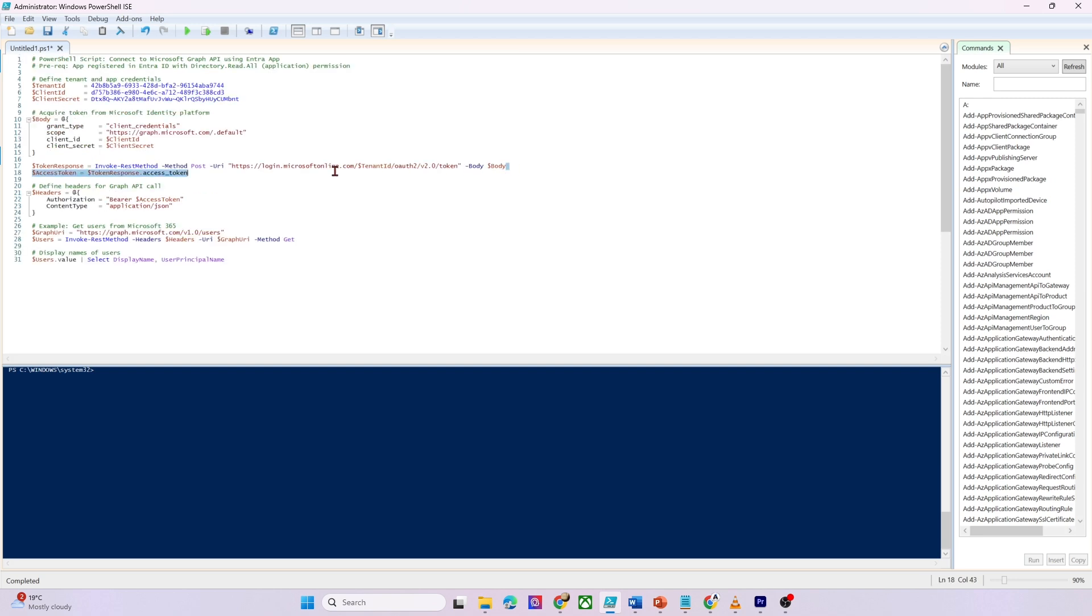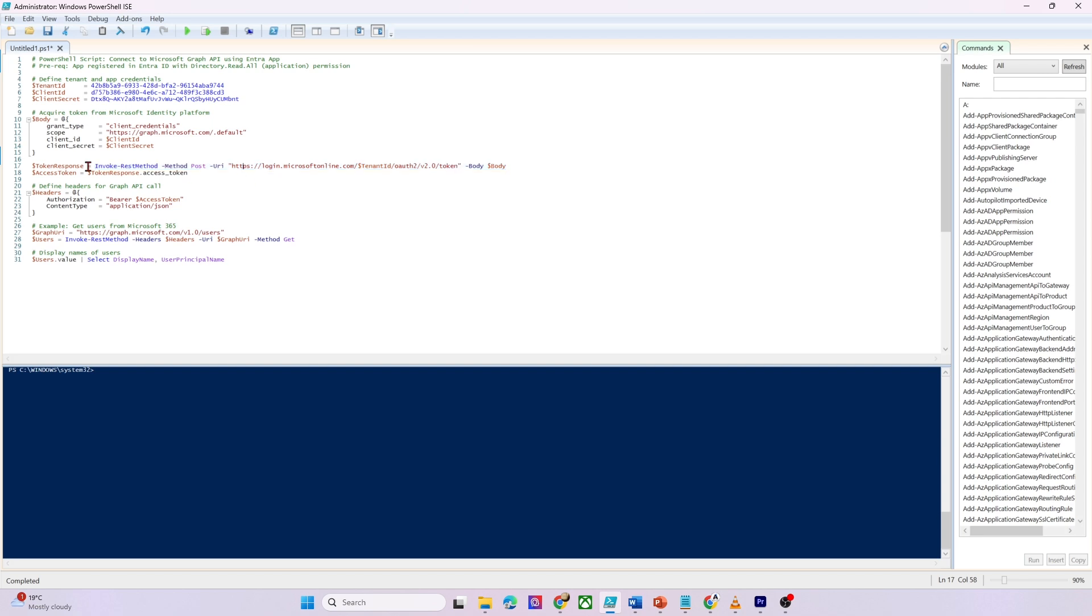So dollar body is just a dictionary shopping list of key value pairs that we hand to Azure AD. Next, this invoke rest method. So that is our postman. He delivers that form, which is dollar body, to Azure AD's token address, which includes our tenant ID. So Azure knows which directory we belong to. Azure AD checks the ID and secret if they are valid. It stamps the hall pass, officially called an access token, and hands it back to us. And then we catch that whole envelope in dollar token response variable.